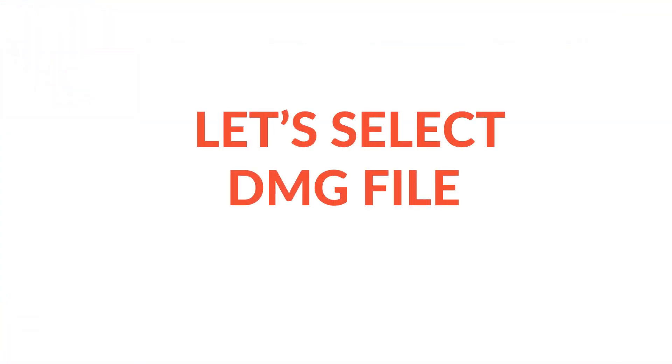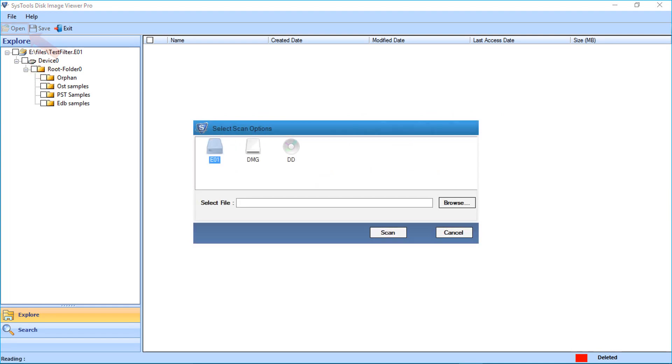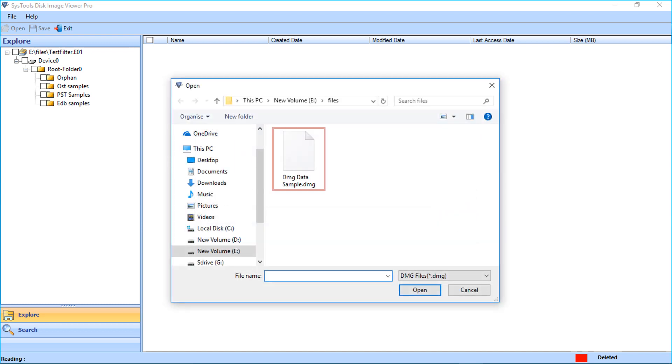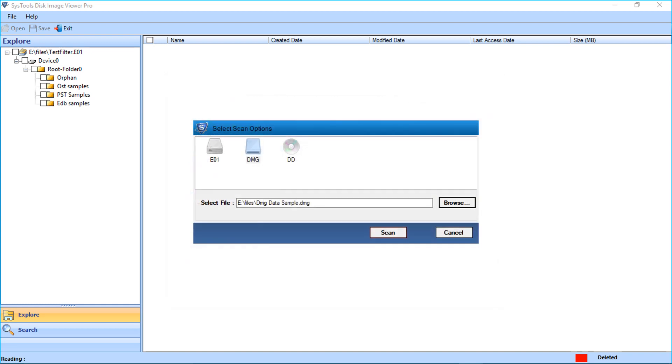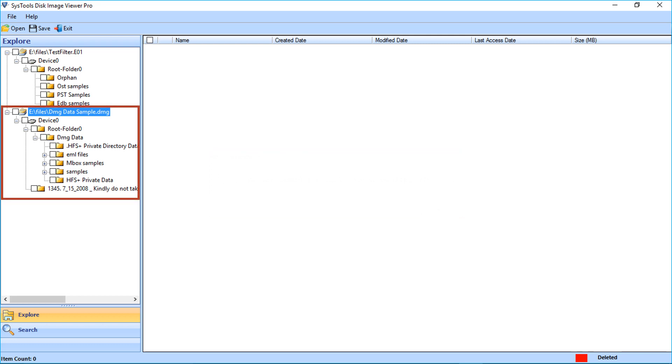Let's select the DMG file. Click open button and select DMG option. After selecting the files, click open. Click scan button, click OK. You can see the folders appear on the left side of the screen.